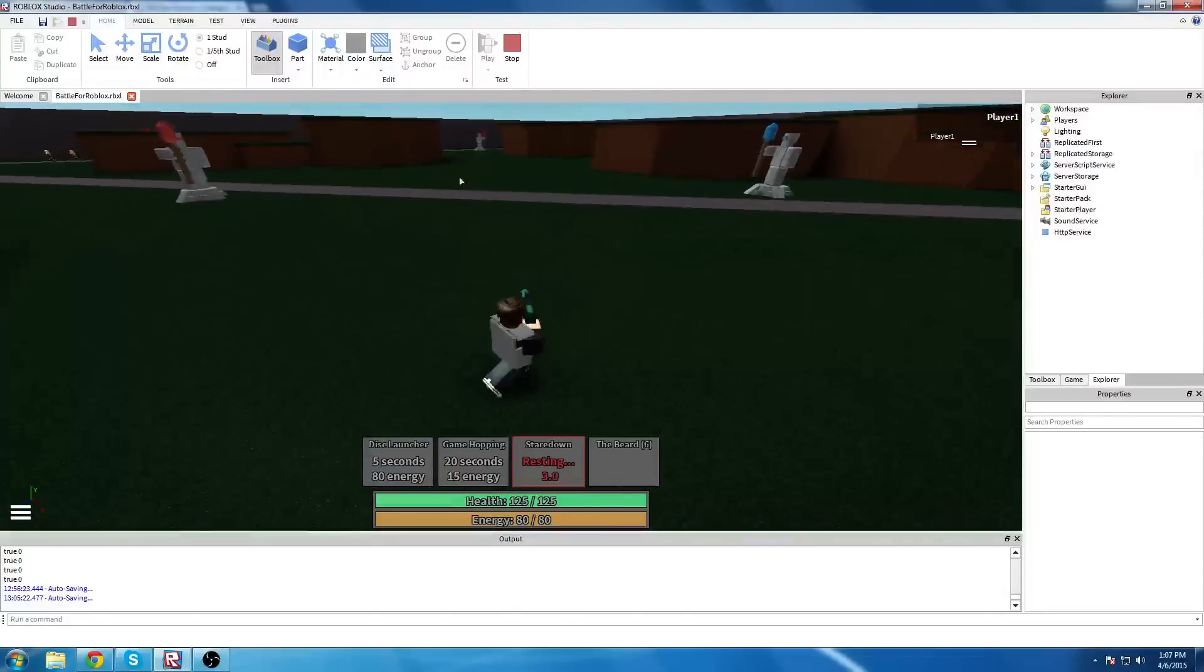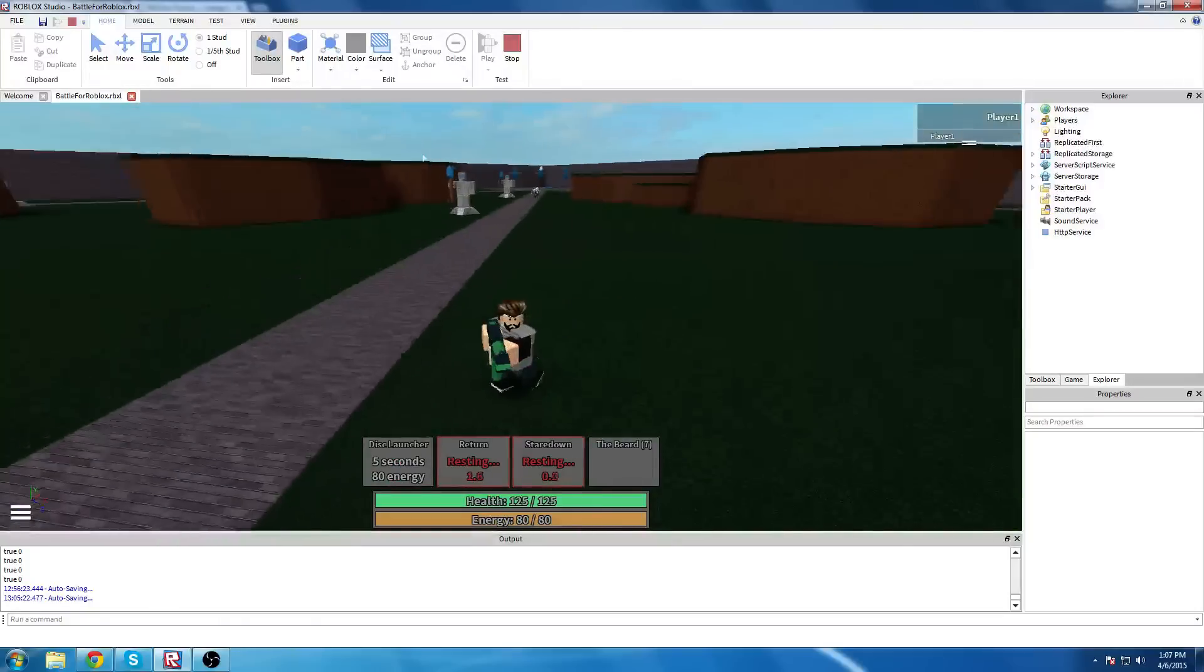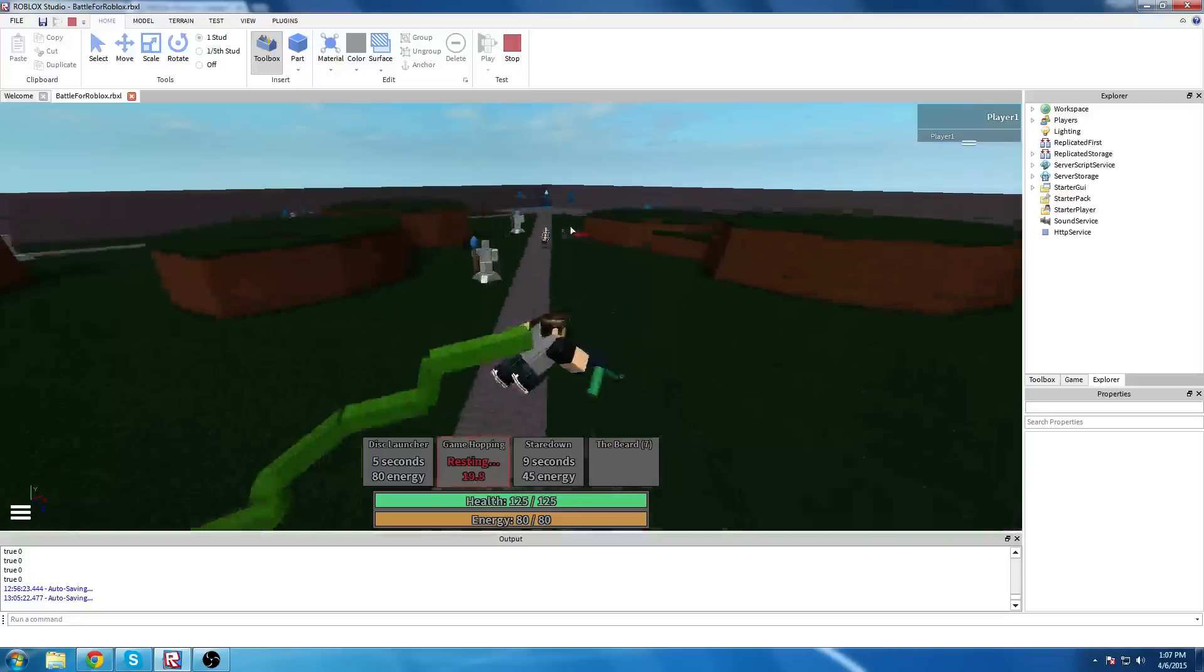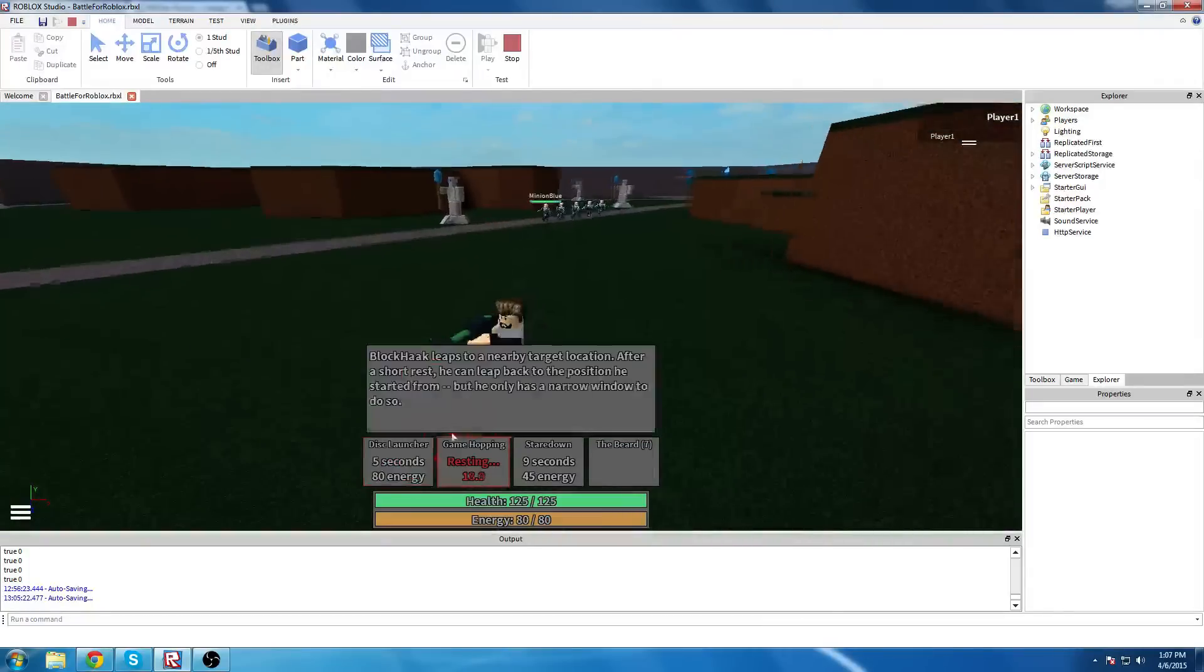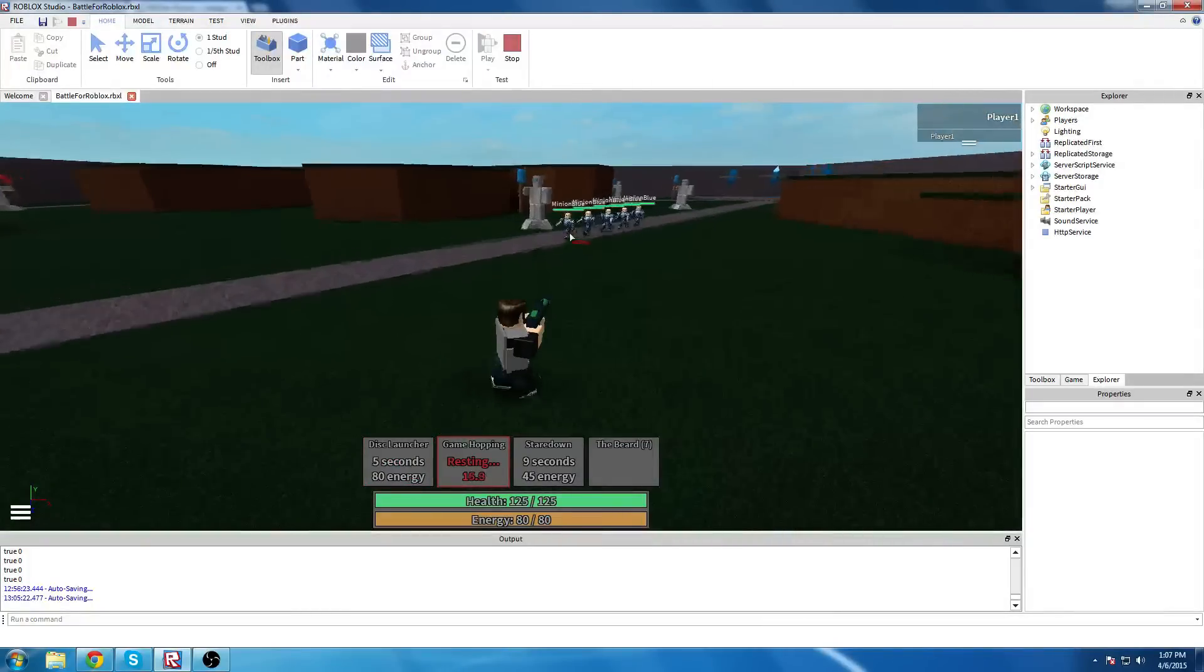Okay, so then we have Game Hopping, very familiar. And then, Deck. So, very, very familiar.